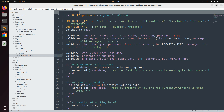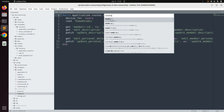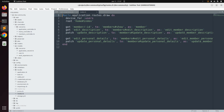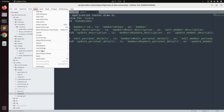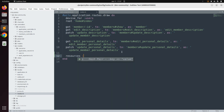Let's start doing that. First we need to define the work experience resource in the routes.rb. Open the routes file from the config directory, and here add the resources — work_experiences — make sure to write it as plural. Save this file.